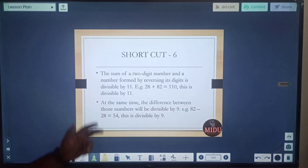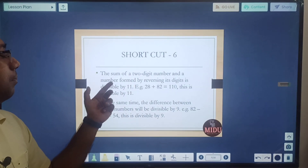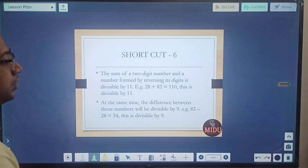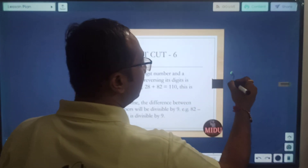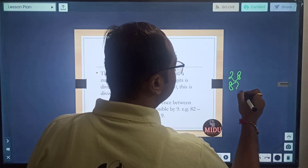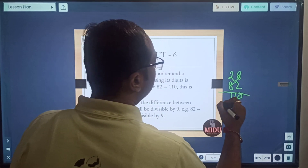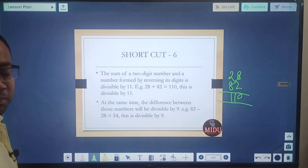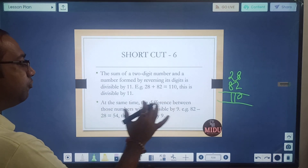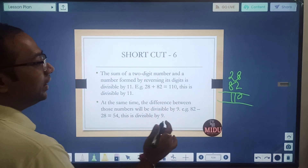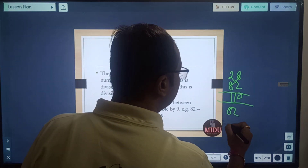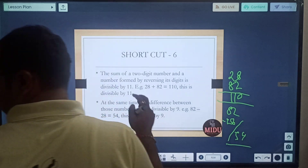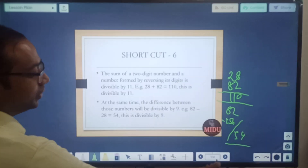Shortcut 6: the sum of a 2-digit number and the number formed by reversing its digits is always divisible by 11. For example, 82 + 28 is divisible by 11. At the same time, the difference between those two numbers — 82 minus 28 — will be divisible by 9. This is a shortcut worth remembering.